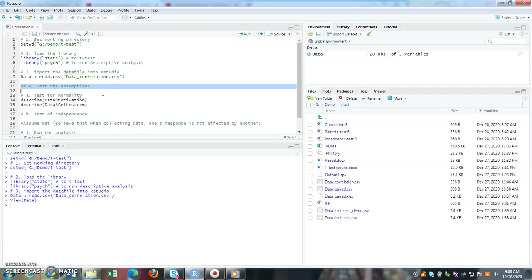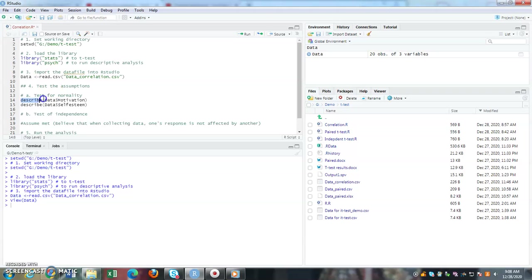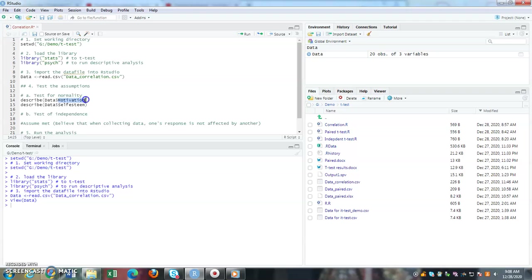For that, I'm asking a function from psych package: please describe for me the motivation variable from my data file, and also please describe self-esteem from my data file.